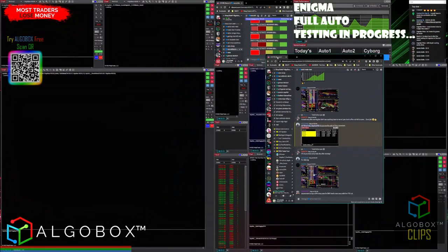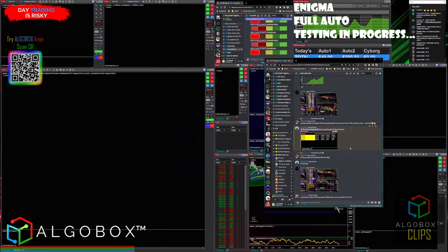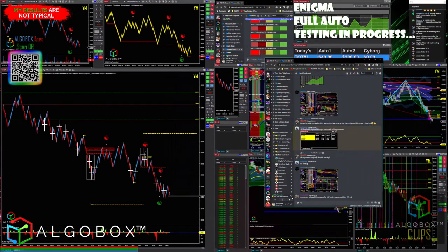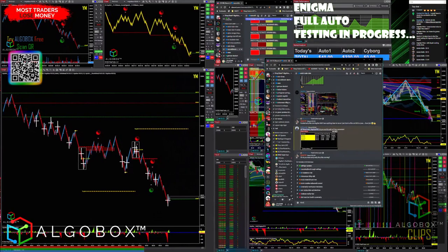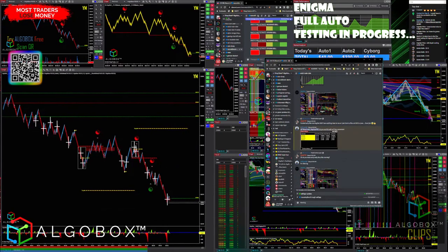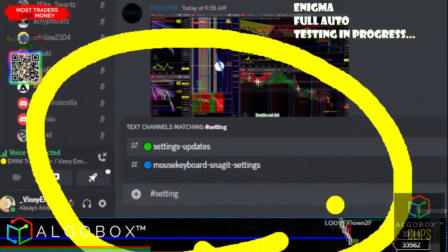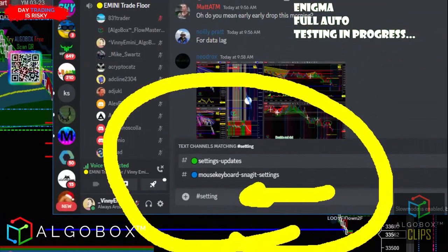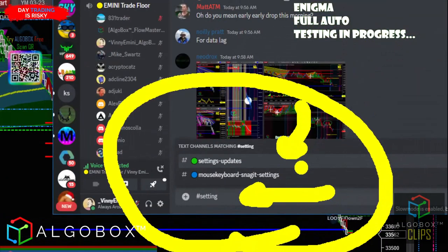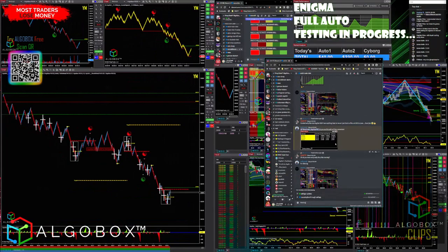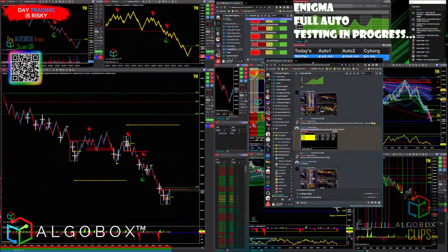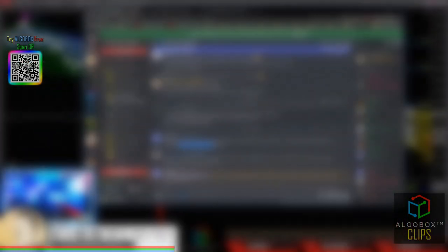This is kind of how to use Discord — I could teach a class on it. Just type a hashtag and it will pop up a list of channels. For example, type 'settings' and you'll get options like Mouse and Keyboard Snagging Settings, Settings and Updates. Click on Settings and Updates and it'll take you right in there.